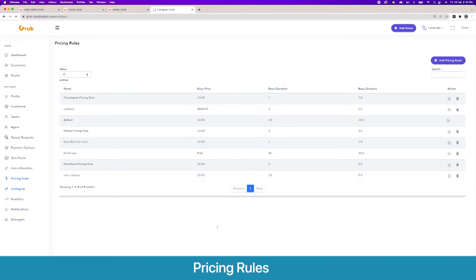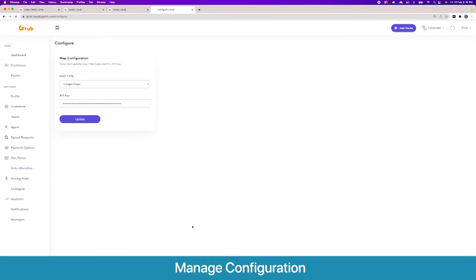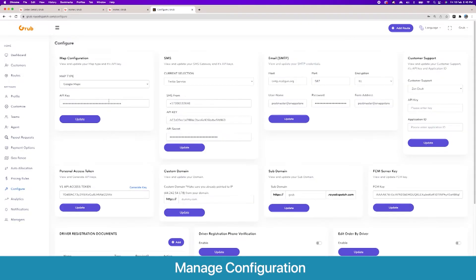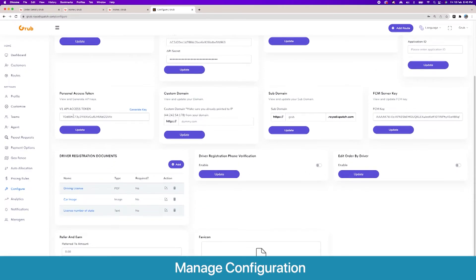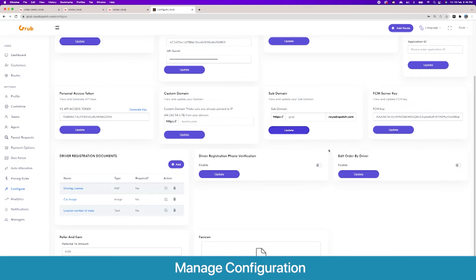Next we have our configure panel. Here you set up your map, SMS, email, your Zendesk support for your drivers. Here is an API key for your dispatch panel which you will need to integrate this with the Royo Orders panel to provide tasks. You can also have your dispatch panel on a custom domain, and then you have your FCM server key for push notifications.